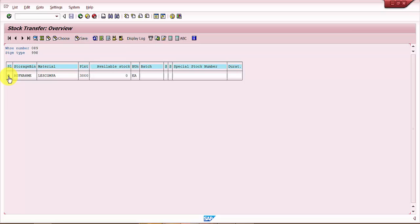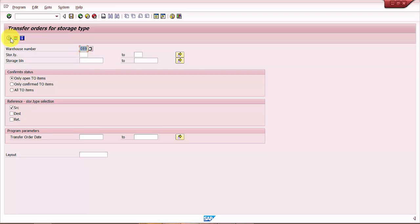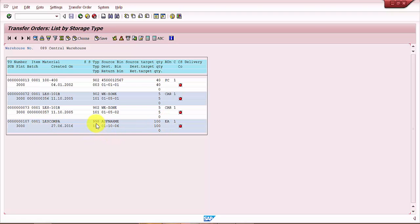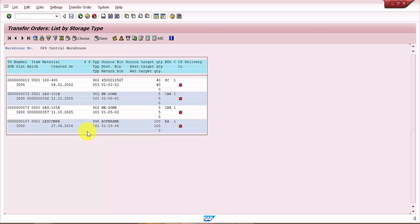Let's go to LT22 again to find out the unconfirmed transfer order. And here is the one. You can see that for the same material, 100 quantity, 100 each, there is an open transfer order. Now here it says from double nine eight off name to one zero one zero one ten zero six. So the system automatically identified the storage type to which it should go, and not only that, even the destination storage bin it has picked up on its own.